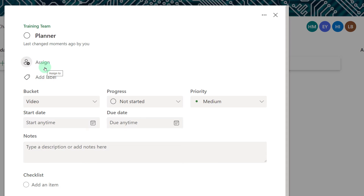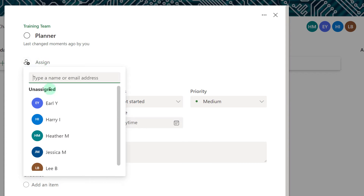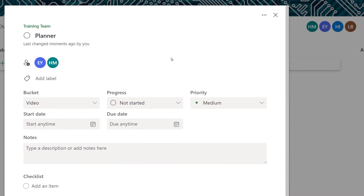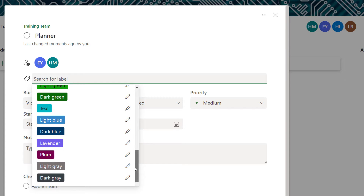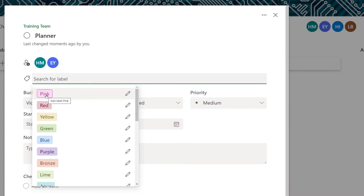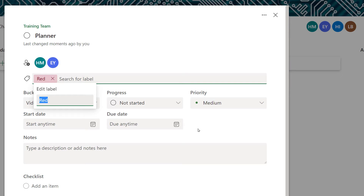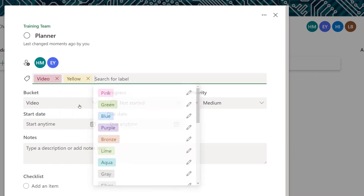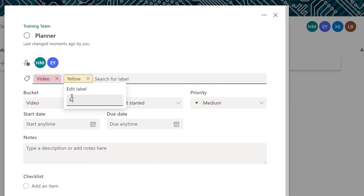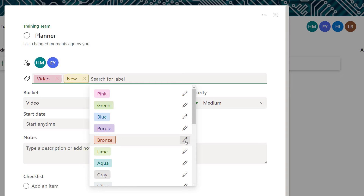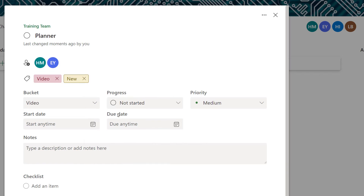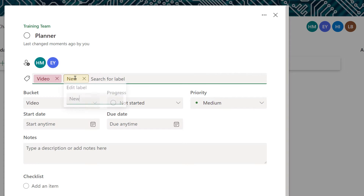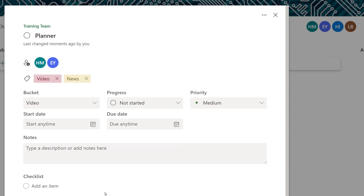If you didn't assign the task while you created it you can always assign it at a later date and pick one or more people. You can also add color-coded labels to your tasks — as of the time of recording there were 25 color options. To rename a label you can simply click on it and edit it. For example I might call one category video and another category news. The other option is to click the pencil next to the color and then edit the label.